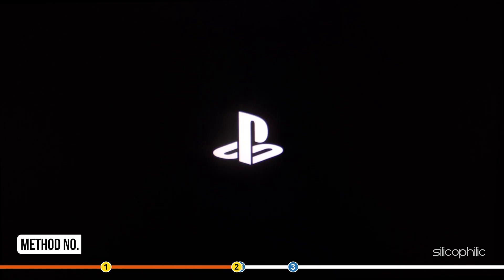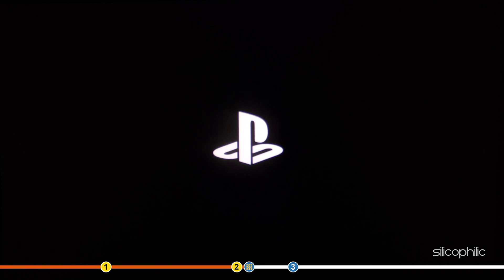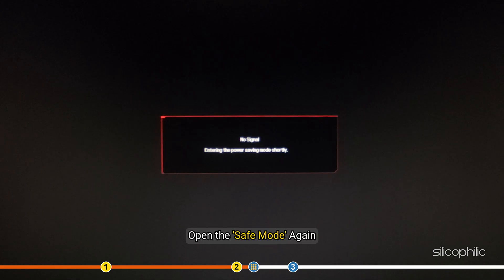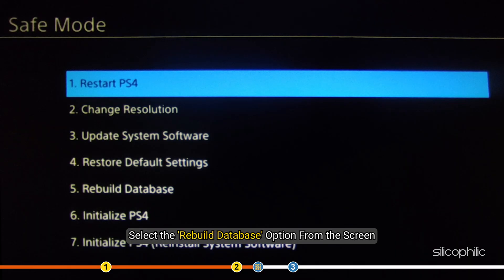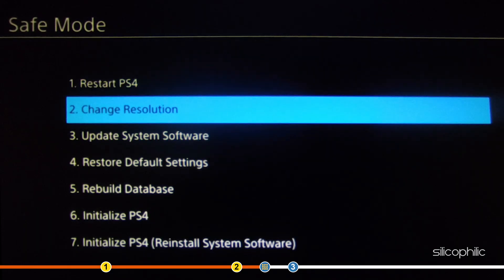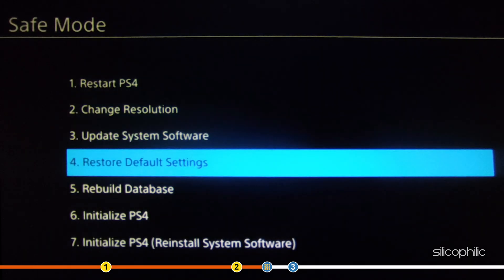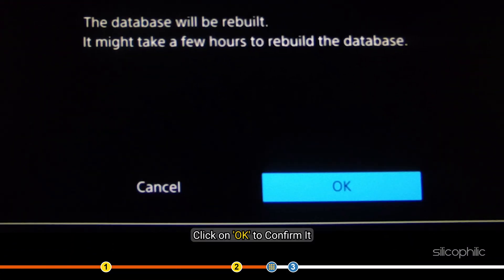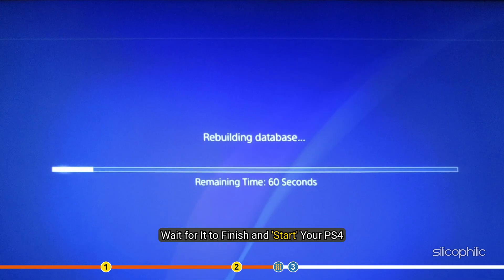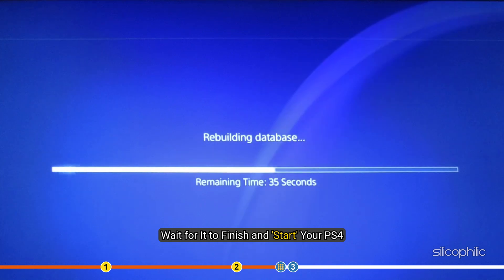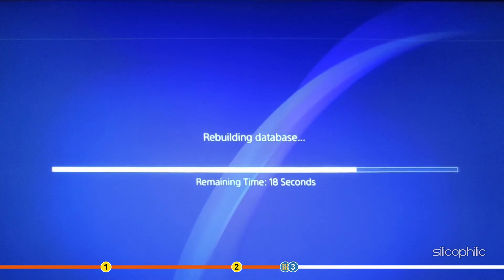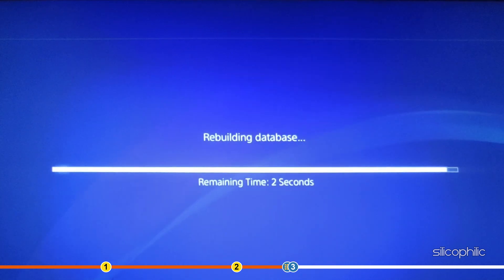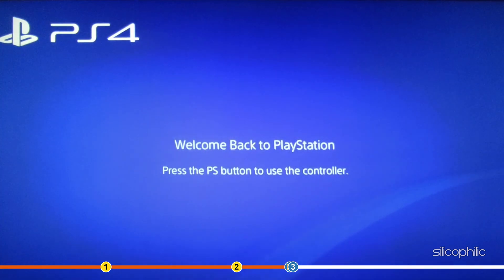Method 2. Another thing you can try is rebuild the database on your PS4. Open the safe mode again. Select the Rebuild Database option from the screen. Click OK to confirm it. Wait for it to finish and start your PS4. Check if the issue persists.